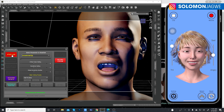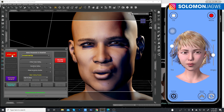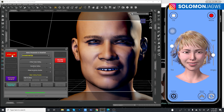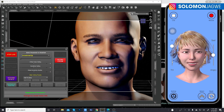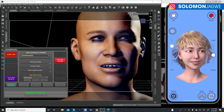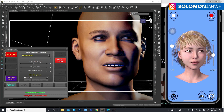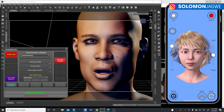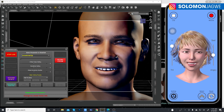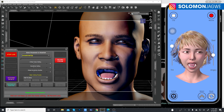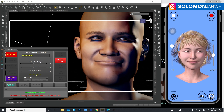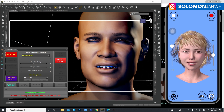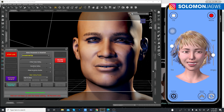Now there's much more responsiveness. There's still a little bit of delay, which is why it's important to record first and then transfer the data over to the character rather than animating fully live.